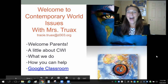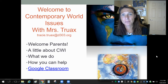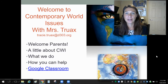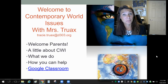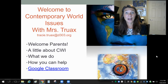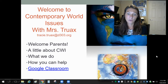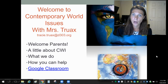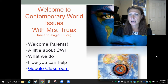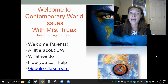Hi, parents of students in Contemporary World Issues. My name is Mrs. Truex and I am your kids' teacher. Welcome to the strangest back-to-school night that I have ever been a part of. I just wanted to tell you a little bit about Contemporary World Issues, what we do, how you can help, and I wanted to give you a little tour of Google Classroom, since that's the primary mode of communication these days.